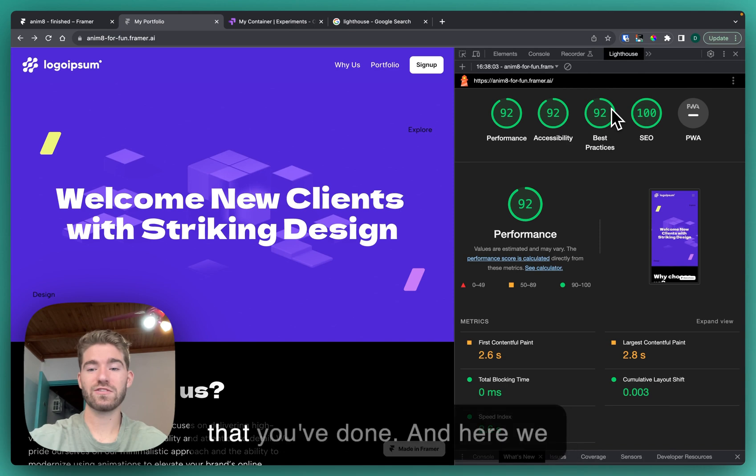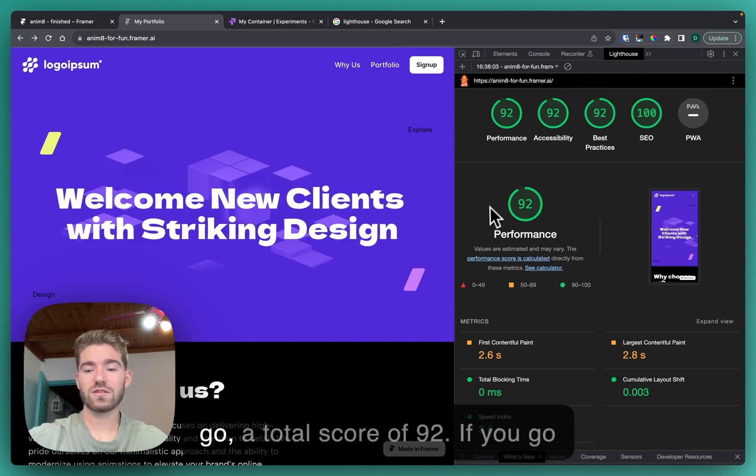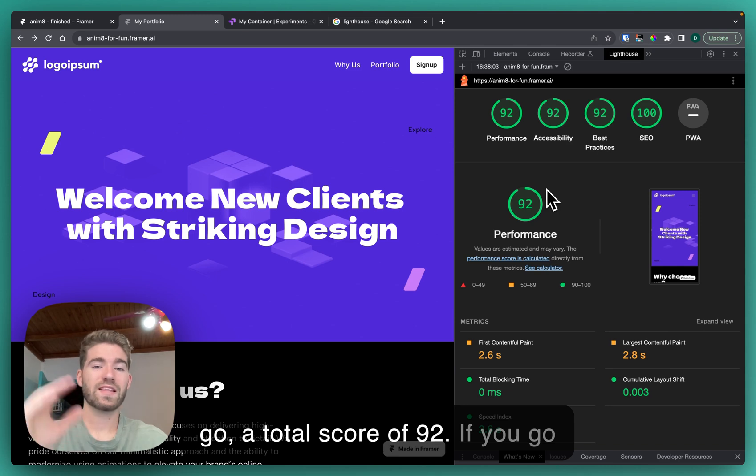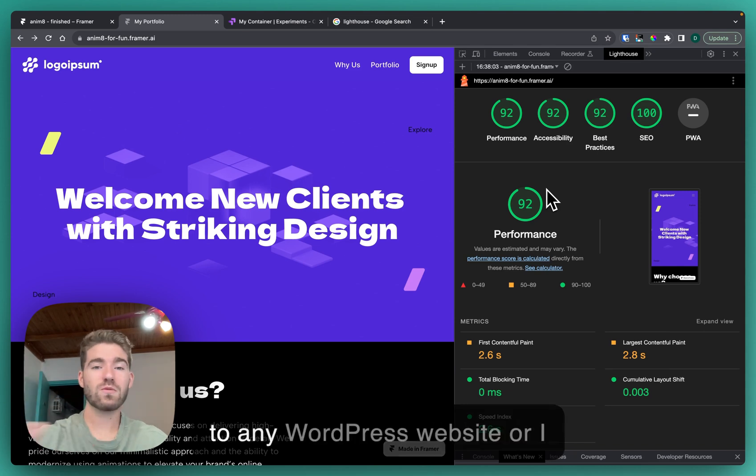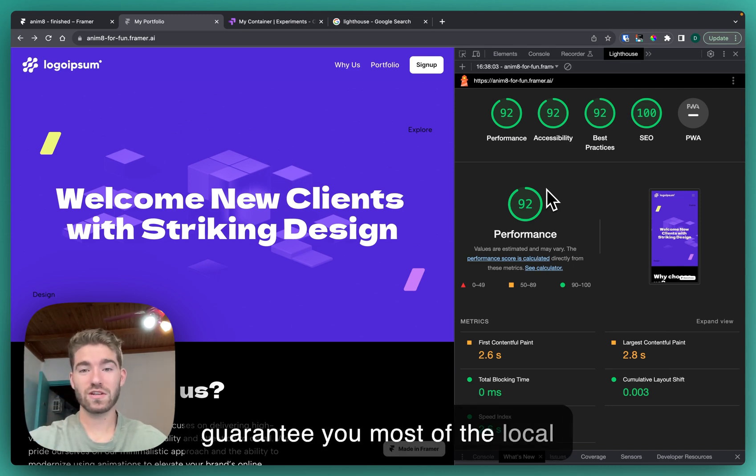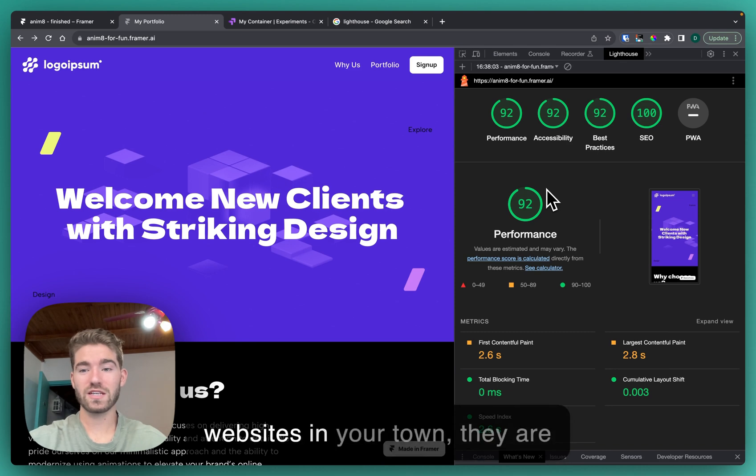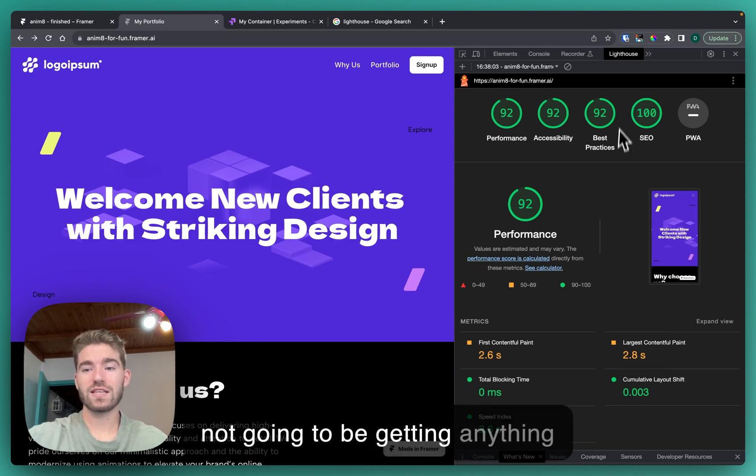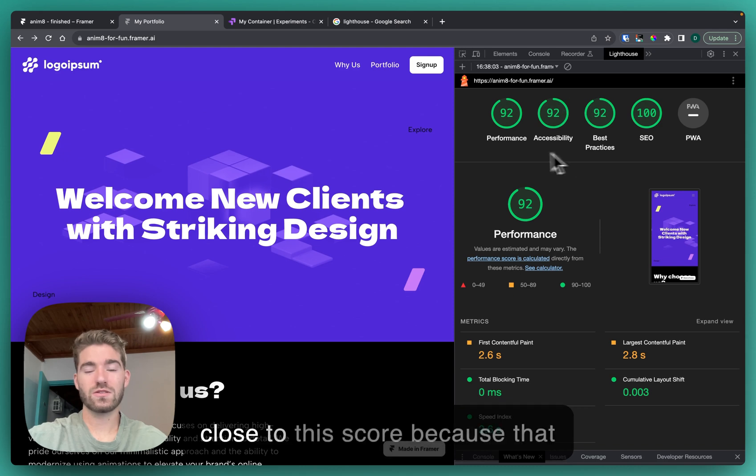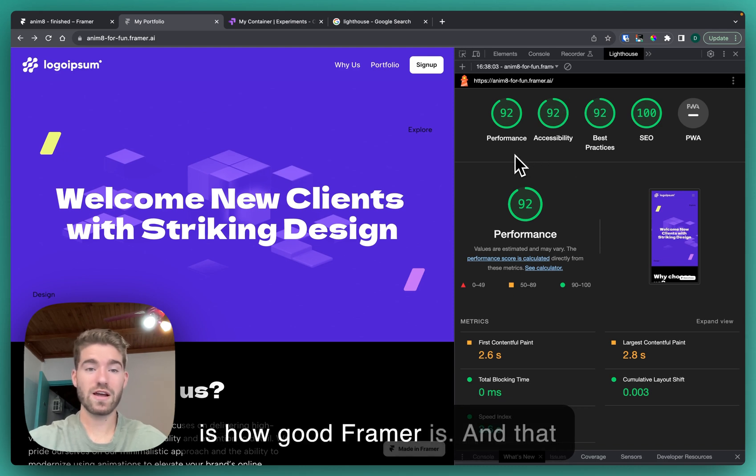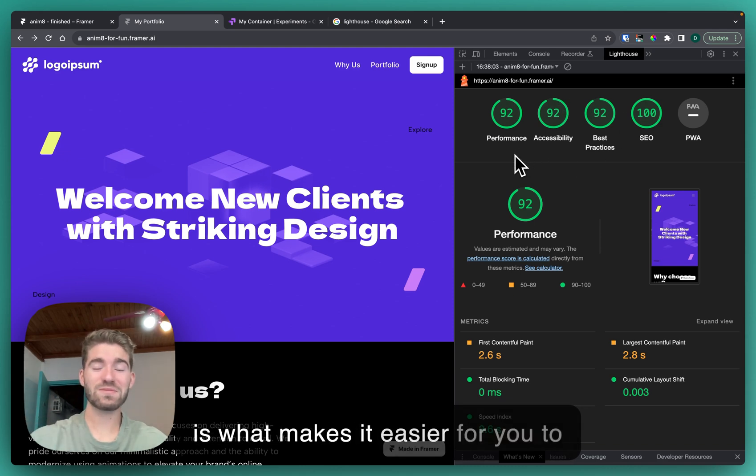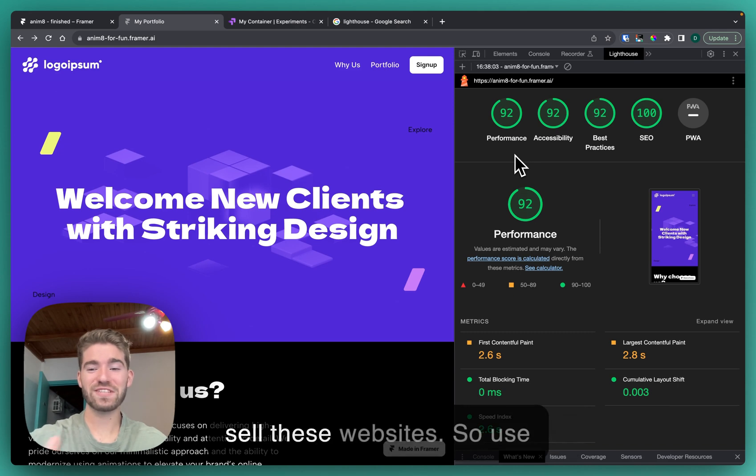Here we go, a total score of 92. If you go to any WordPress website or I guarantee you most of the local websites in your town, they are not going to be getting anything close to this score because that is how good Framer is, and that is what makes it easier for you to sell these websites.